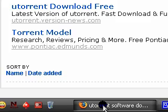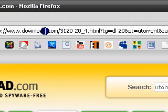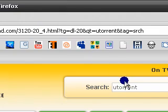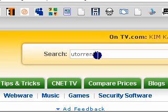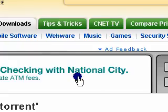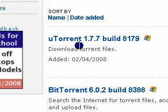What we're going to do is go to download.com and search for uTorrent. This is what you want — download it.